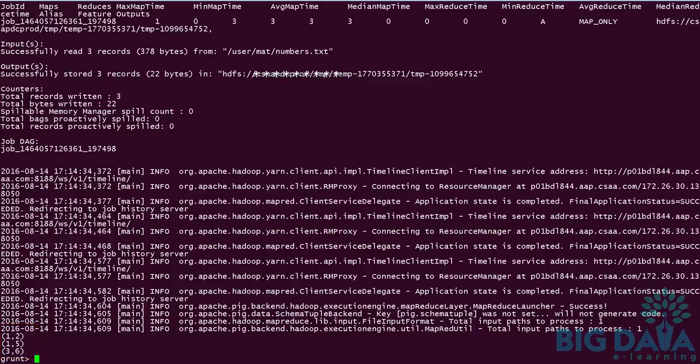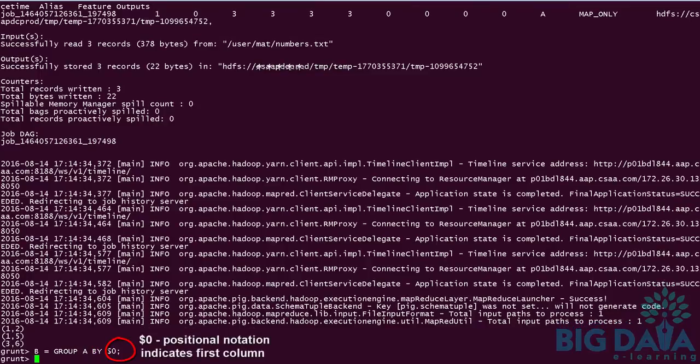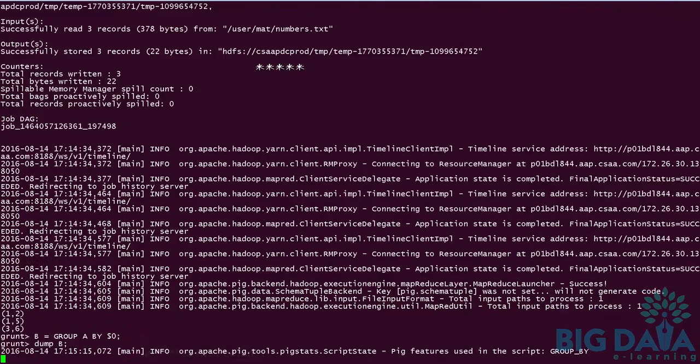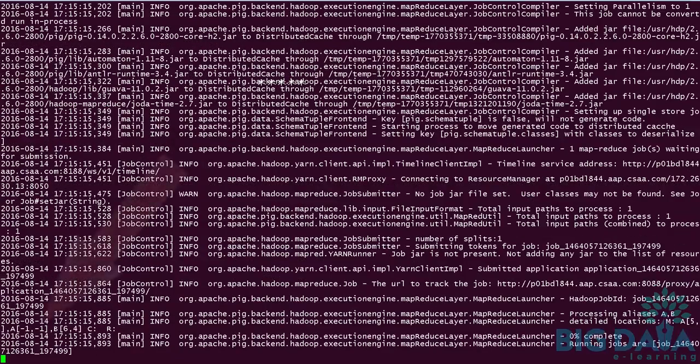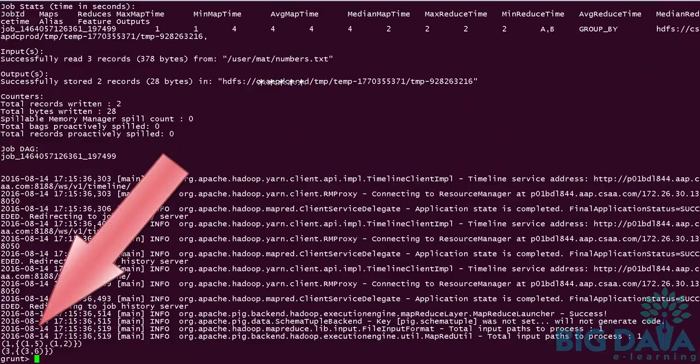Next, I am going to group the values based on the first field. Let me apply the group operator to group the values. Then I am applying dump operator on the alias B. Now you can see it is grouped based on the first value.